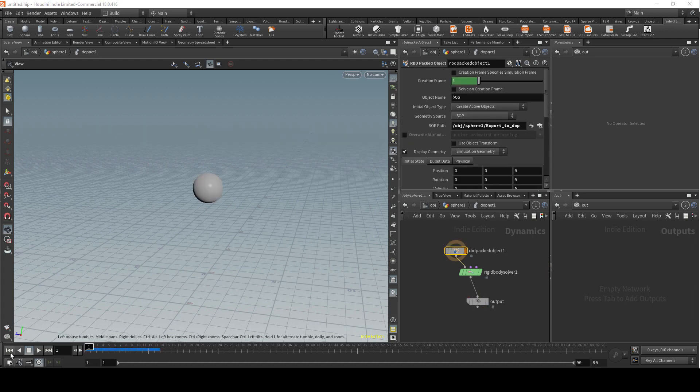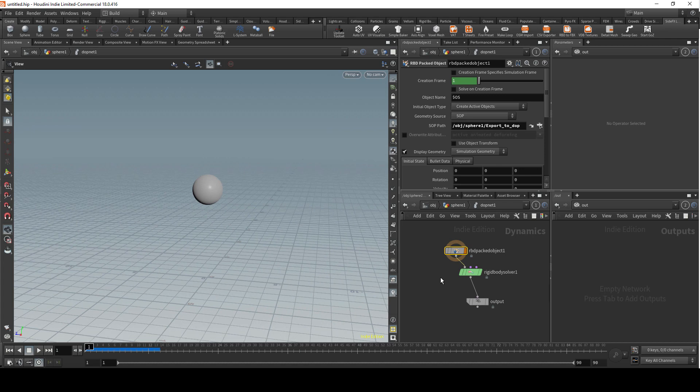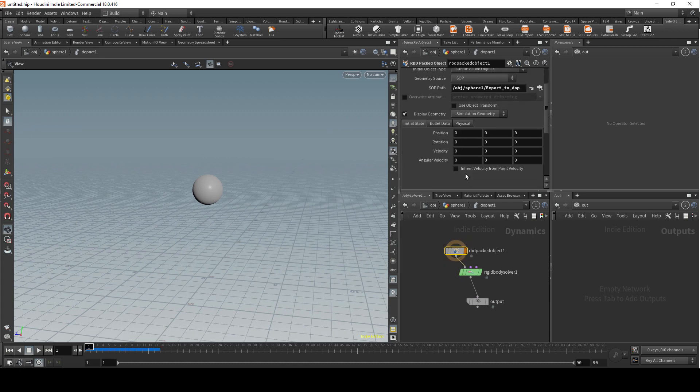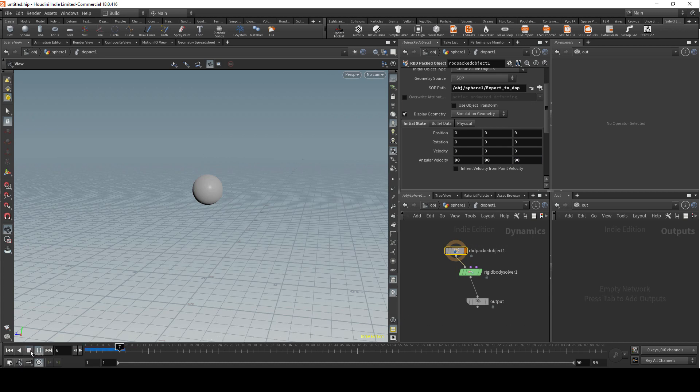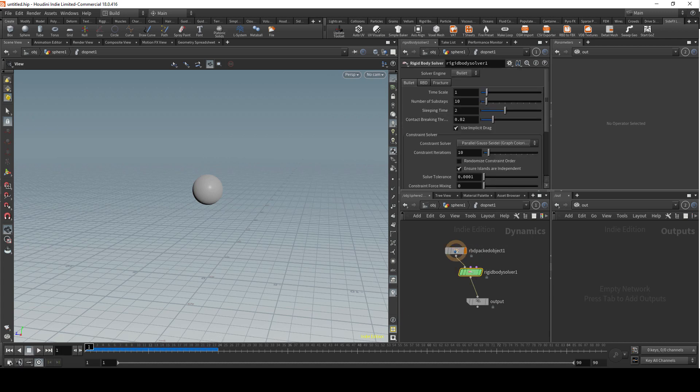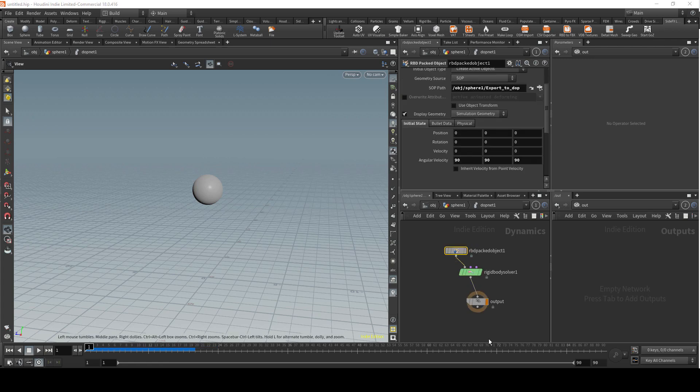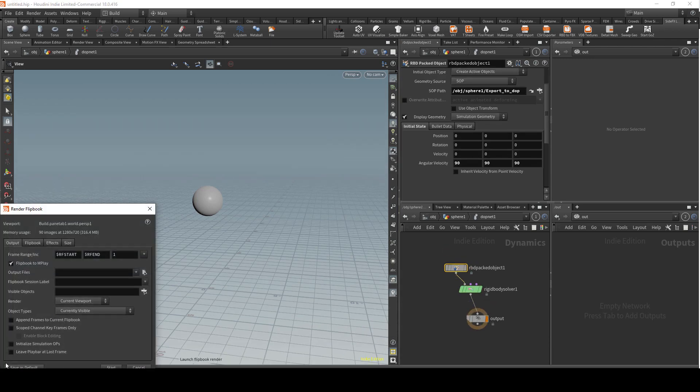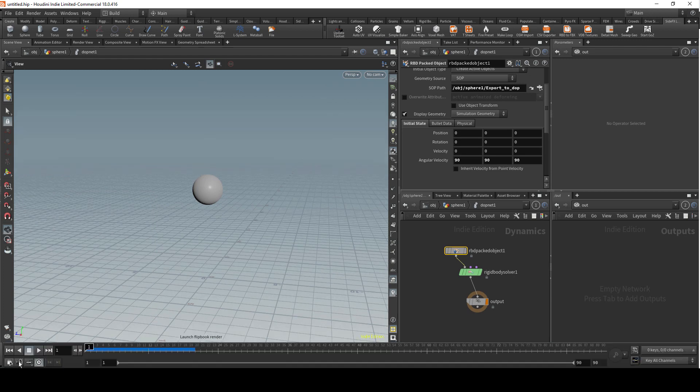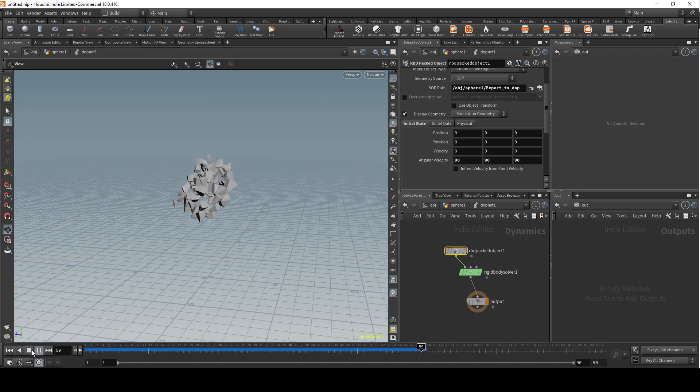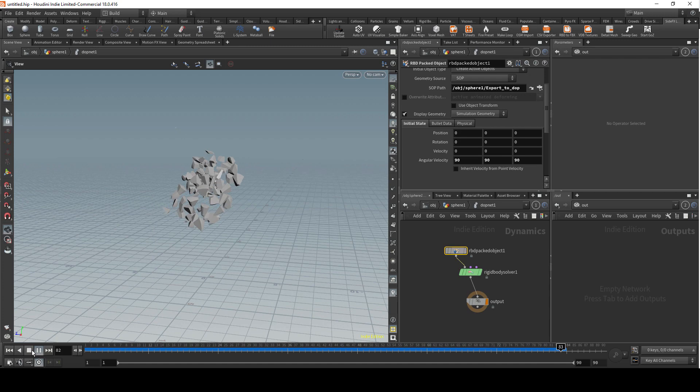Let's just go to the first frame and you should see the sphere. Now if we just want to test it, you could add some angular velocity and then select output. You should see this on the screen.